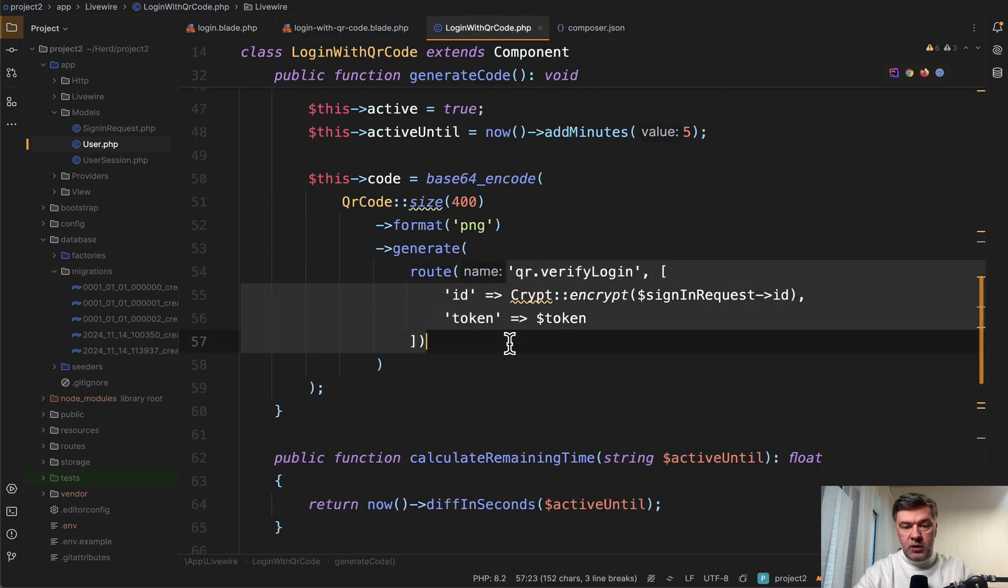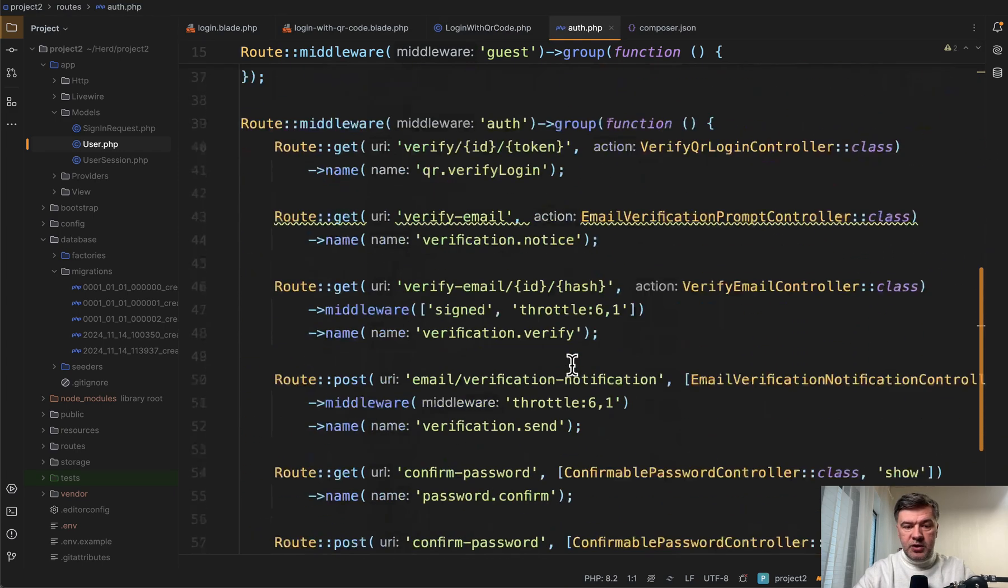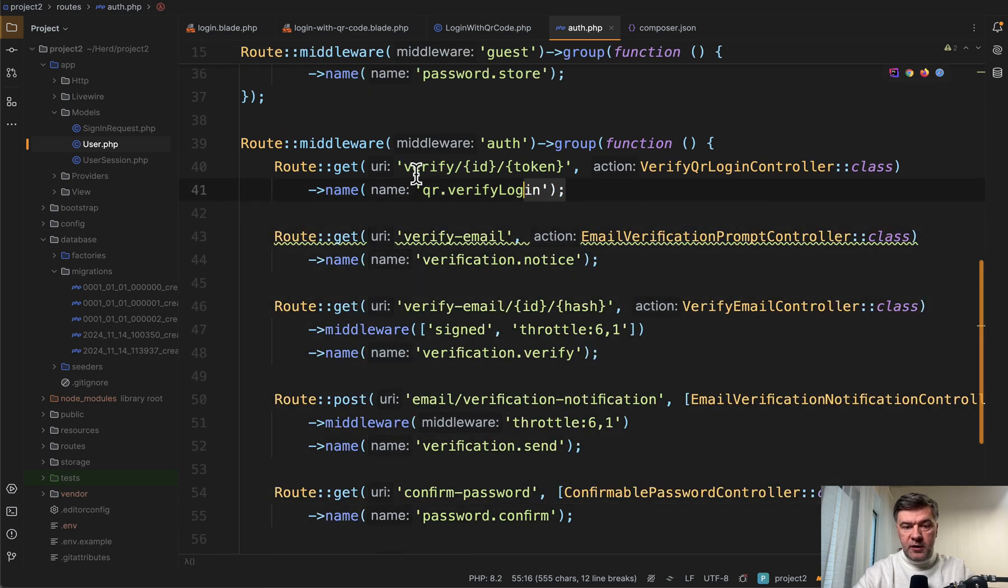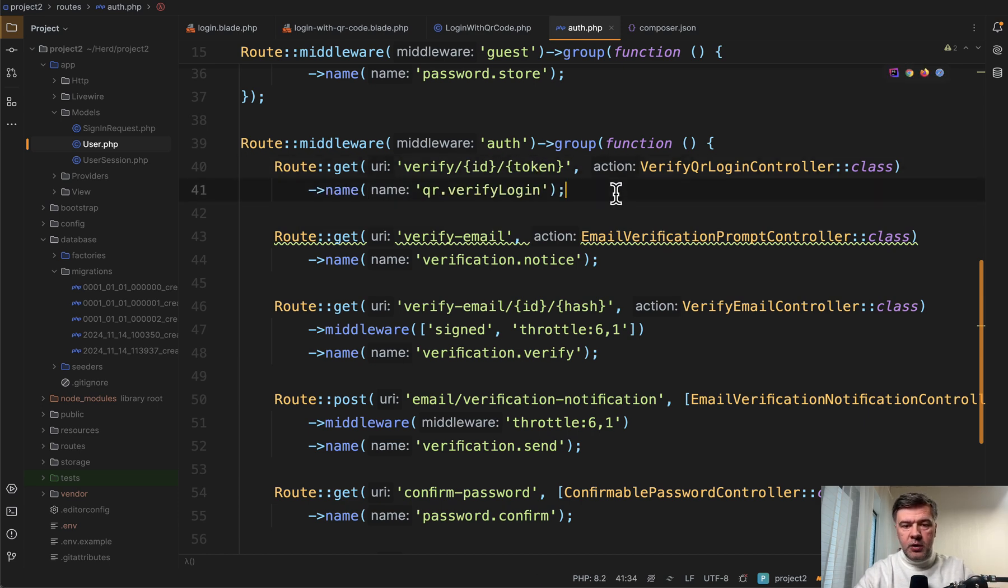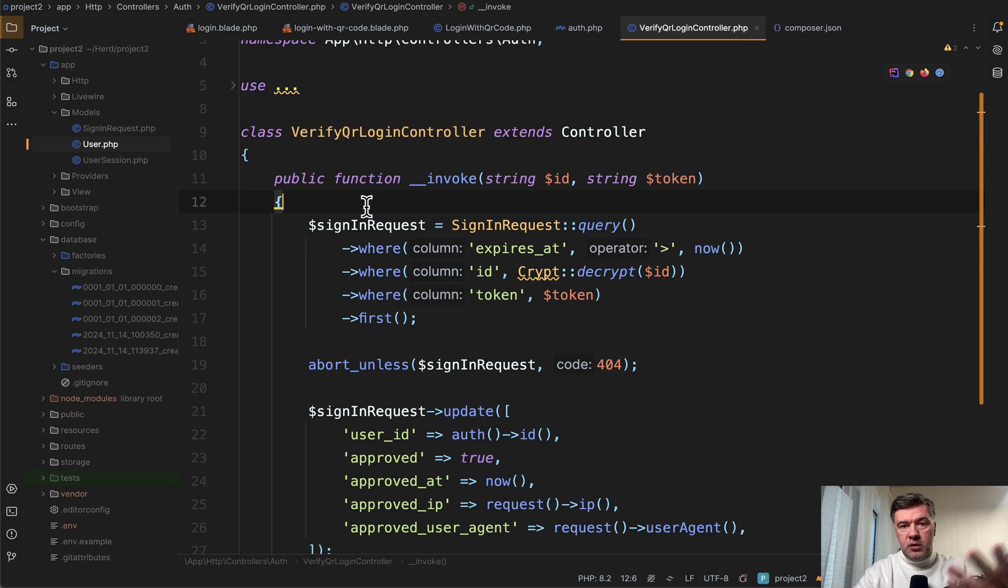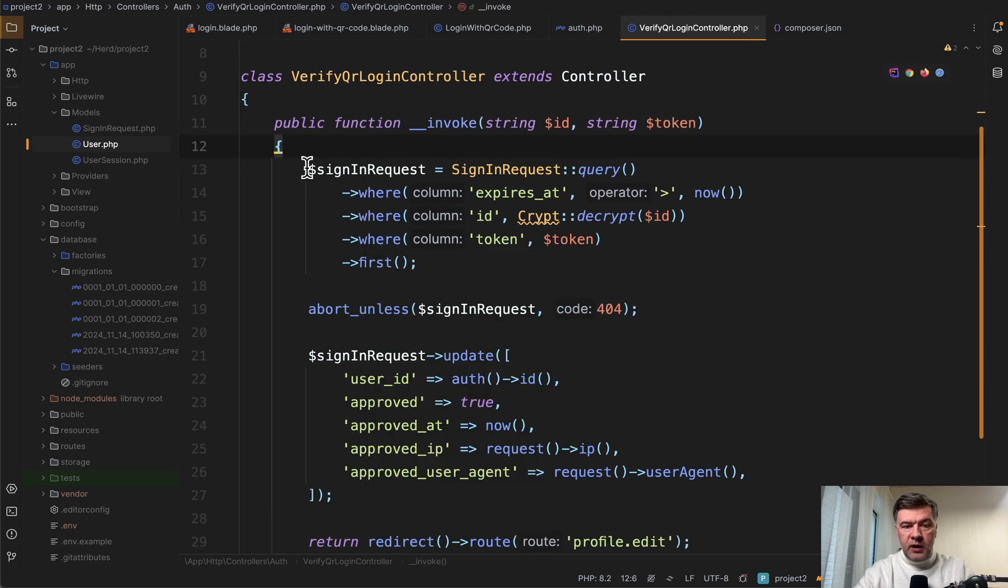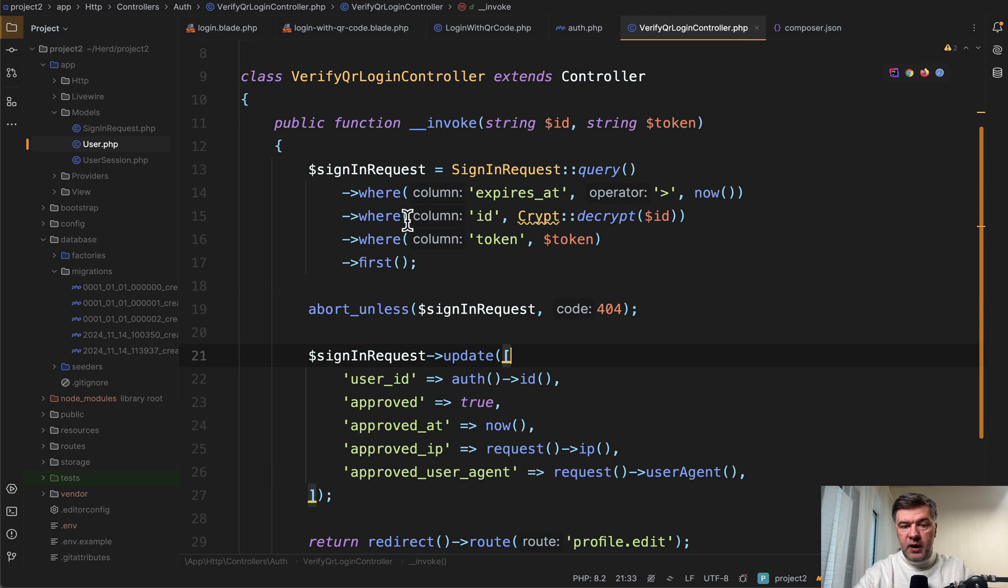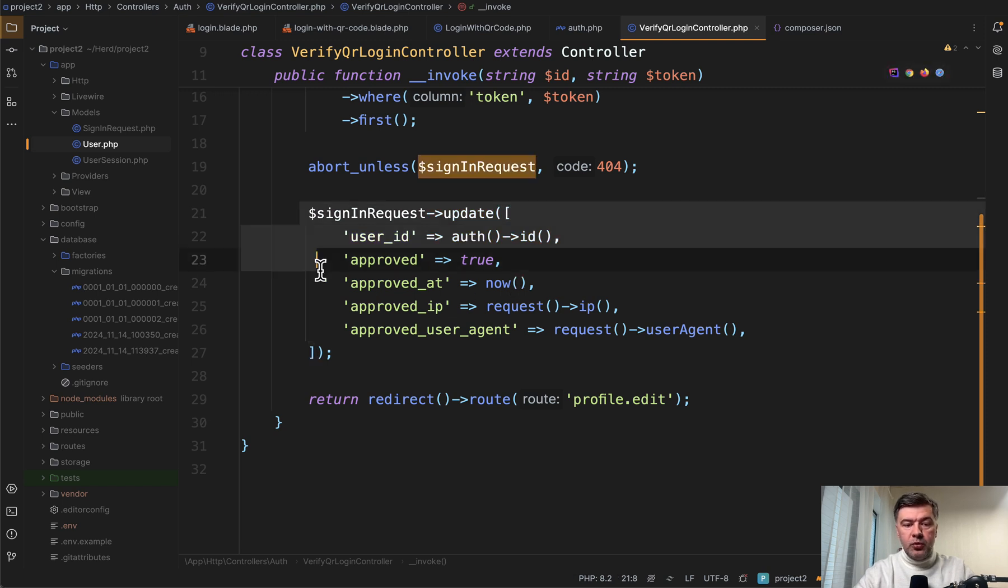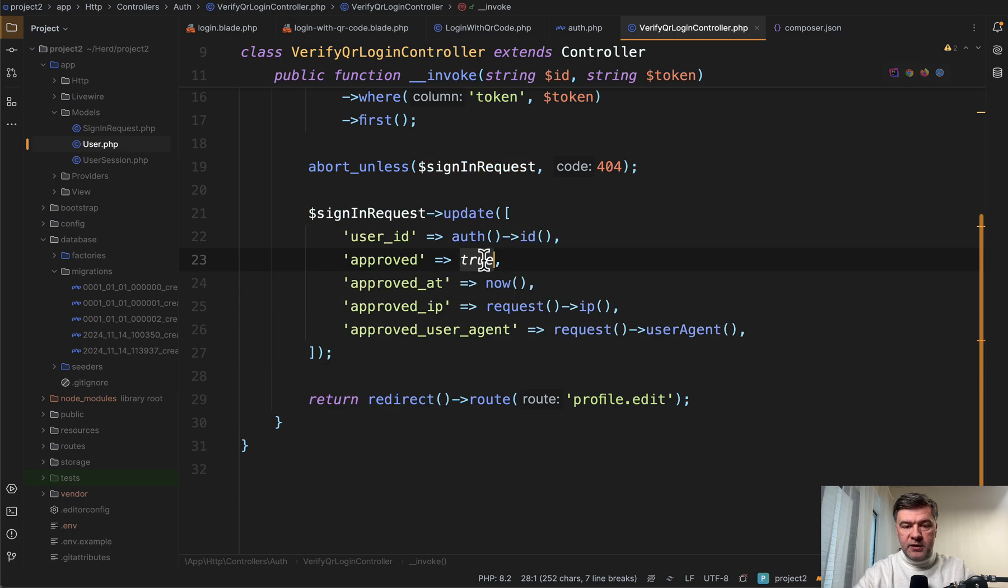QR verify login in the routes of Laravel Breeze. In addition to typical auth Breeze routes, we have this verify and we have two parameters, ID and token, which are both in the database at that point. And we have a separate controller, which looks like this invocable single action controller will get the sign in request from the database with ID and token that have been passed. And if it's all successful, then we approve that sign in request exactly what the fields that you saw already in the database.